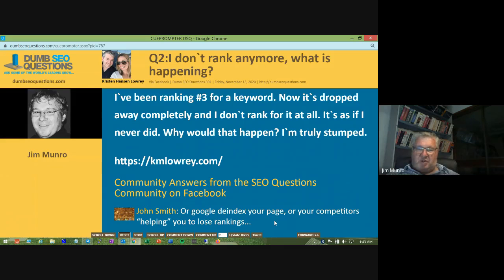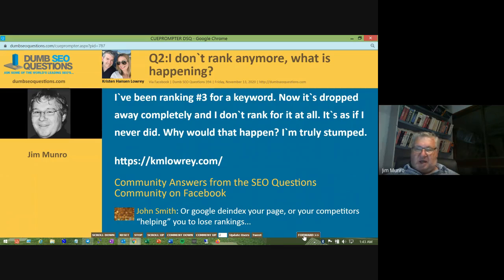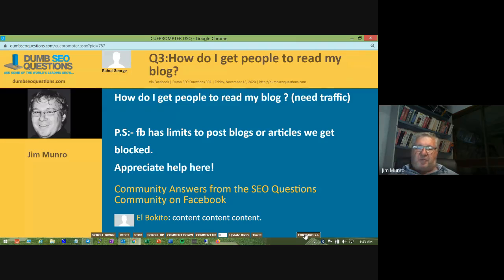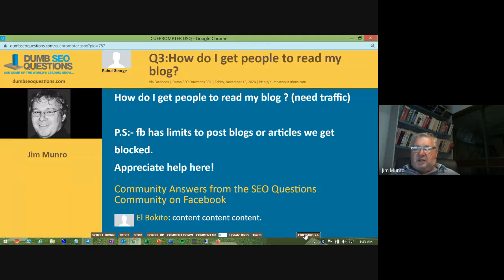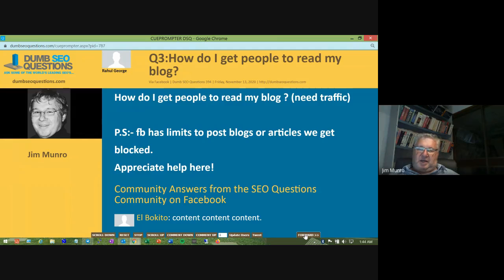Let's call that a wrap for Kristen, and we'll wish you the very best with it. Here's a question from Rahul George. It's titled: How do I get people to read my blog? (brackets: need traffic.) Postscript: Facebook has a limit to posting blogs or articles — we get blocked. Appreciate help here.